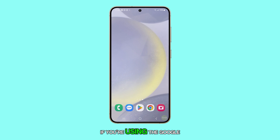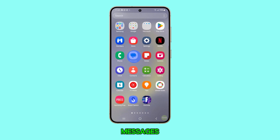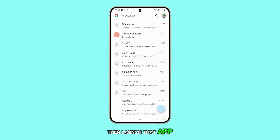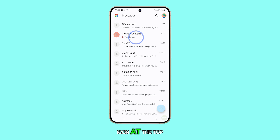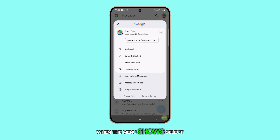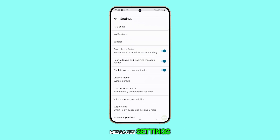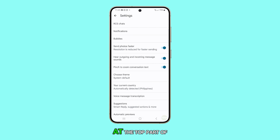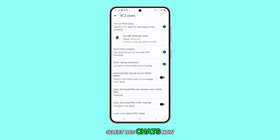If you're using Google Messages, launch that app and tap on your profile icon at the top. When the menu shows, select Messages Settings. At the top part of the screen, select RCS Chats.